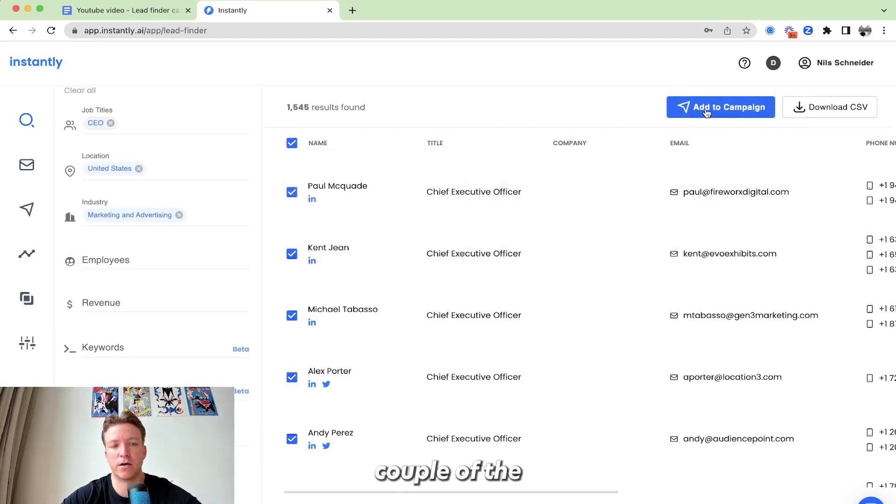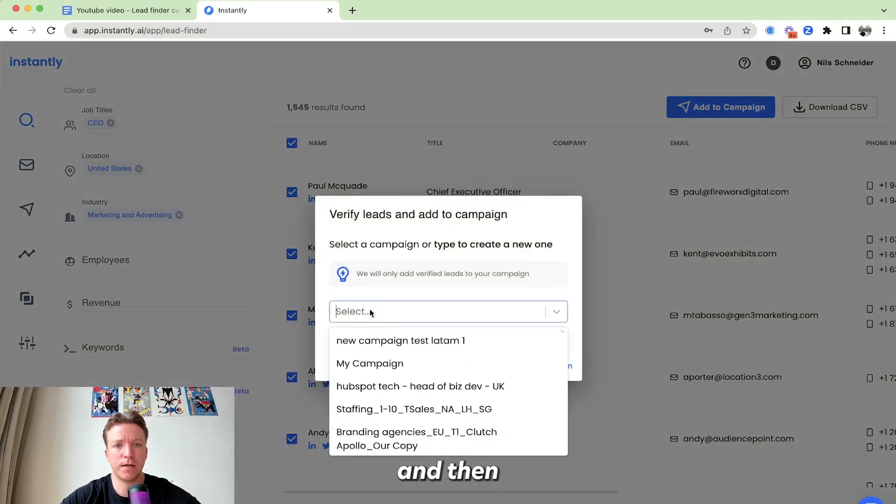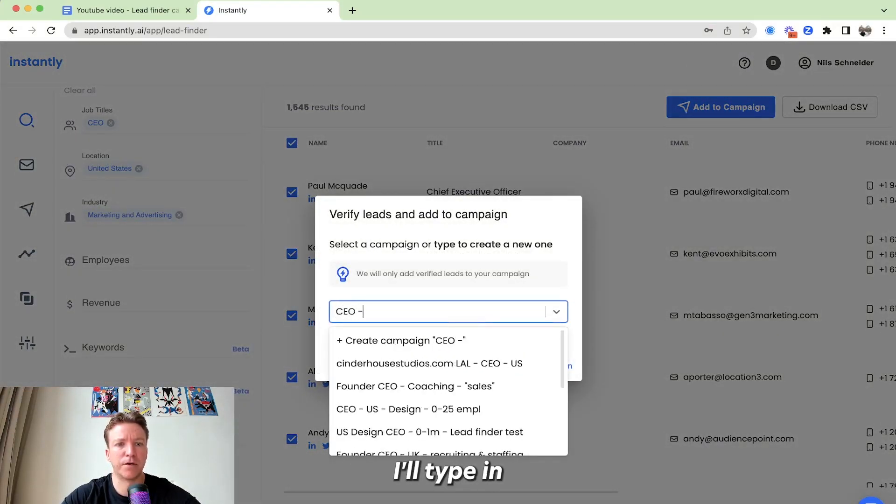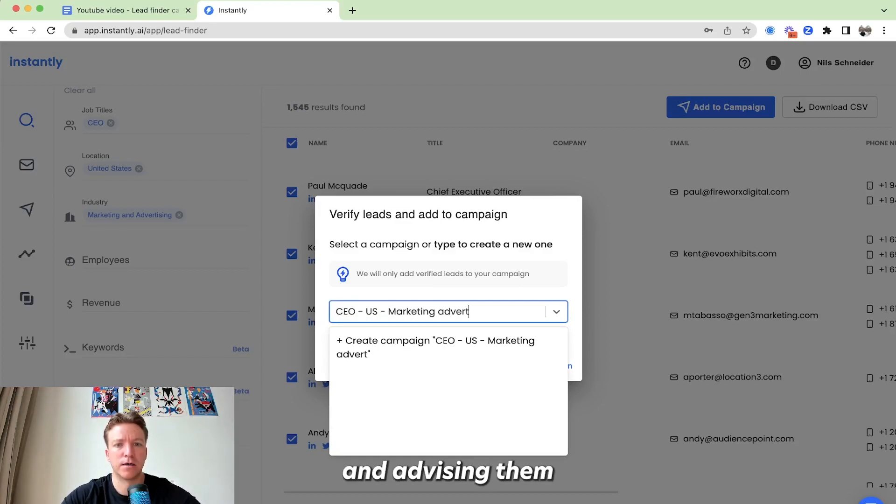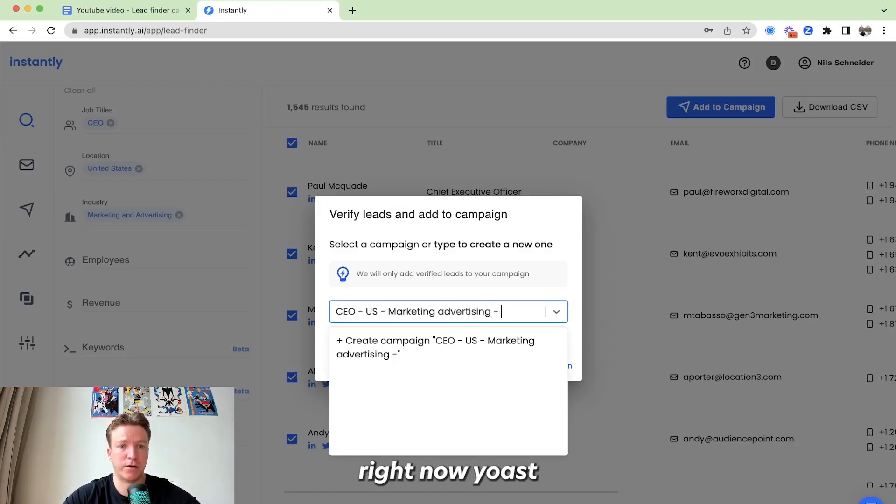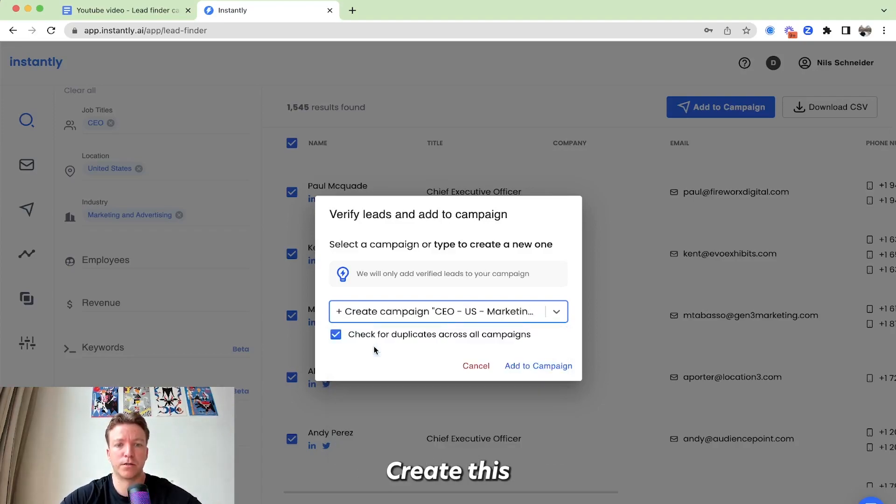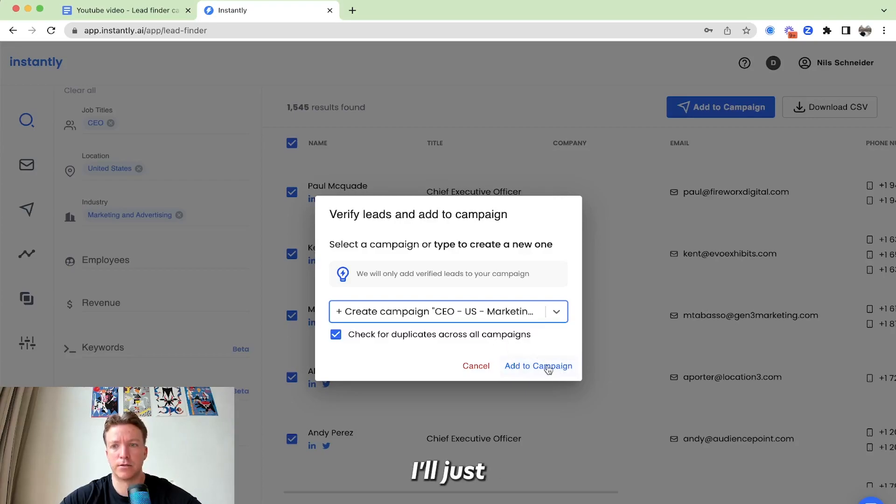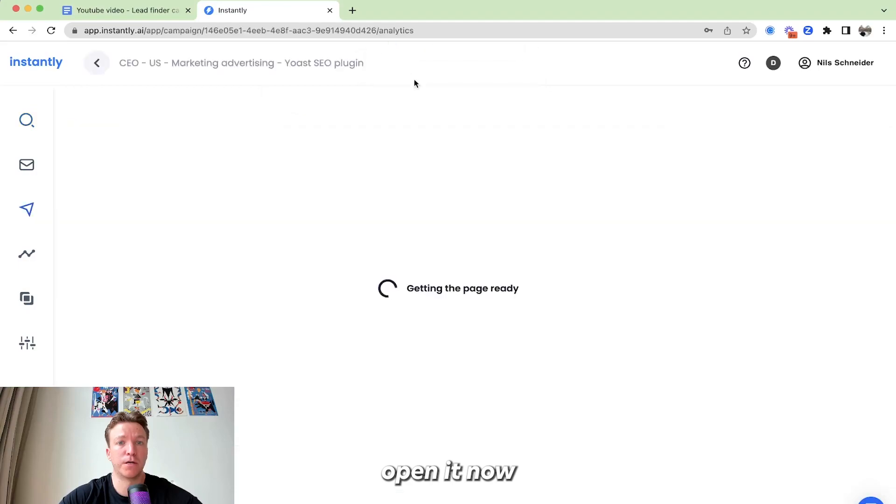So I'll click, I'll select a couple of the contacts here and then I'll just add to campaign and then I'll type in what this is. US Marketing Advertising. I'm creating the campaign right now. Yoast SEO plugin. All right. Create this and then I'll just, we added the leads to the campaign. I'm going to open it now.